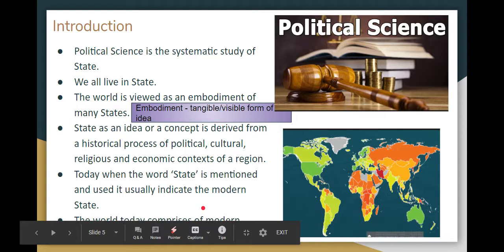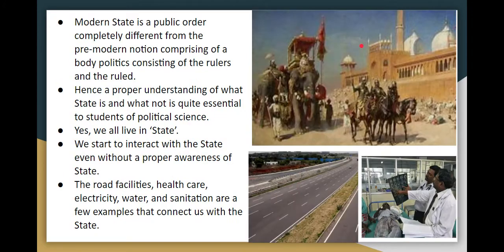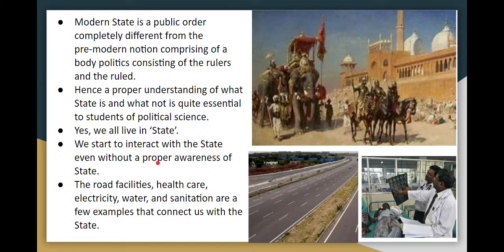Modern state is different from the pre-modern notion, because the modern notion involves the politics of rulers and ruled — they are the same as subjects. We interact with the state through roads, healthcare, electricity, water, and sanitation.